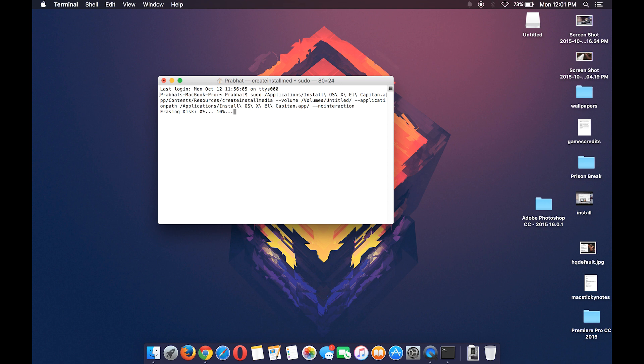Once this is done, hit enter. Now this will roughly take about 20 to 30 minutes depending upon your Mac specs, so just be patient and I will be back with you guys once this is done.